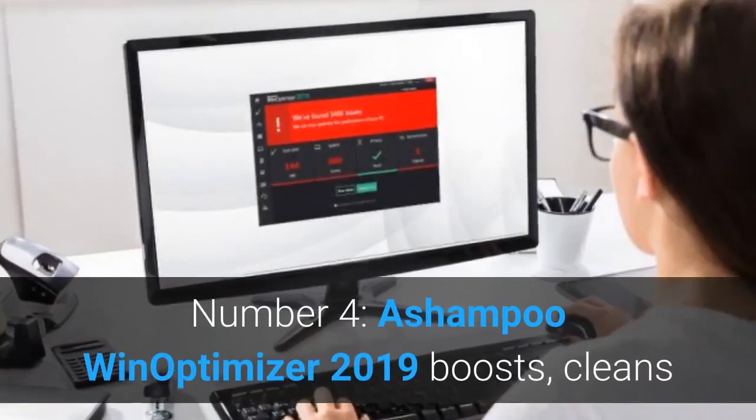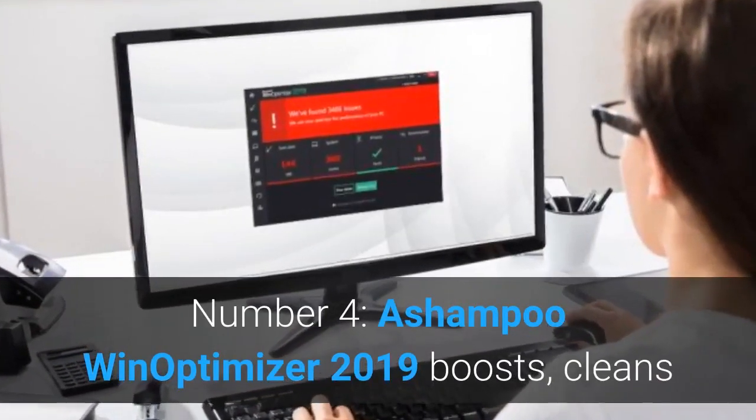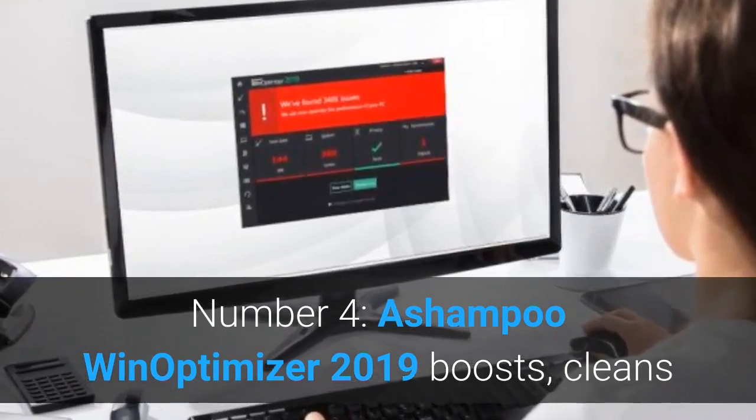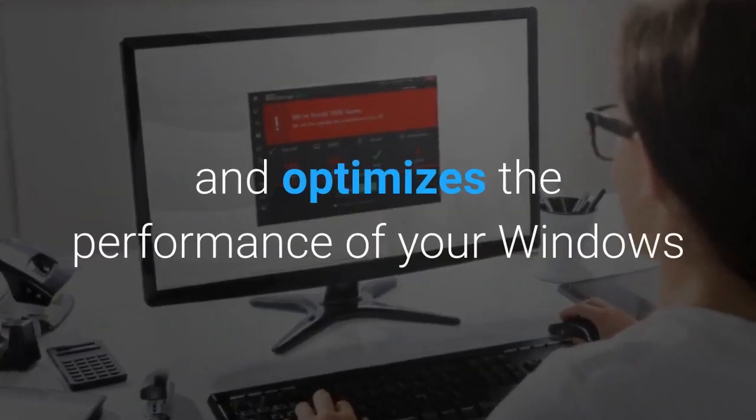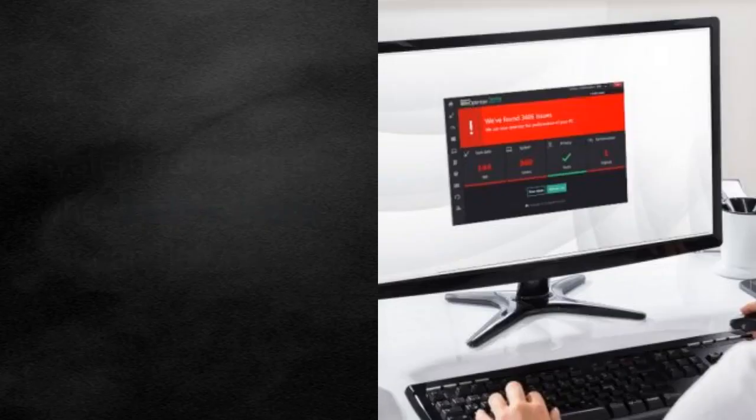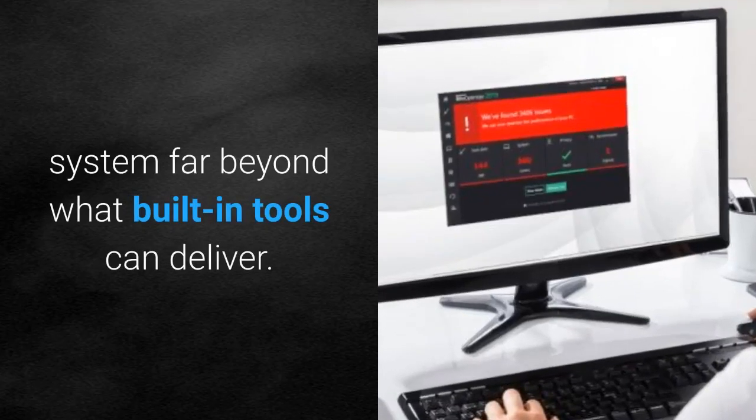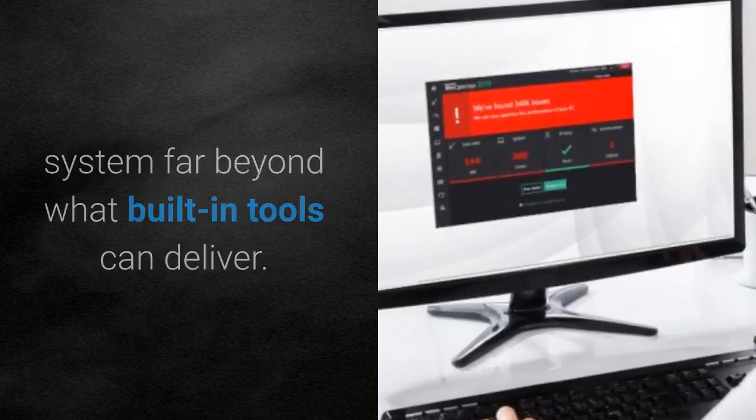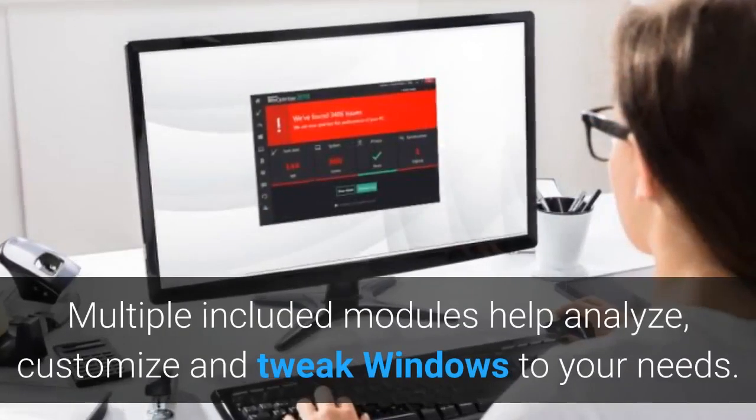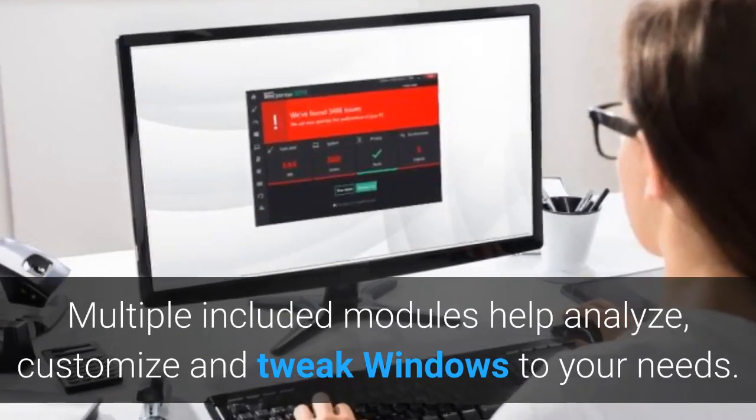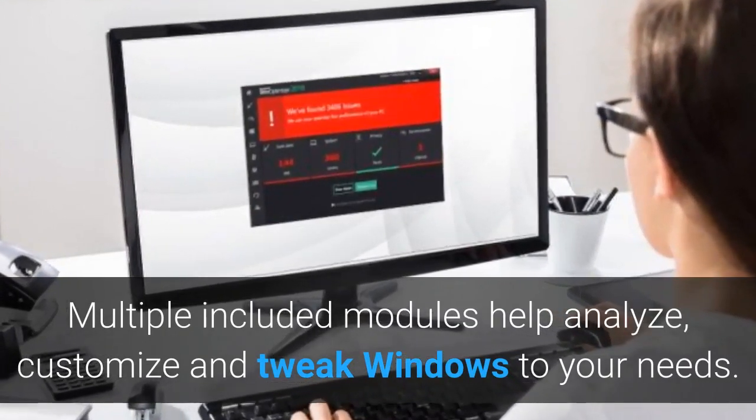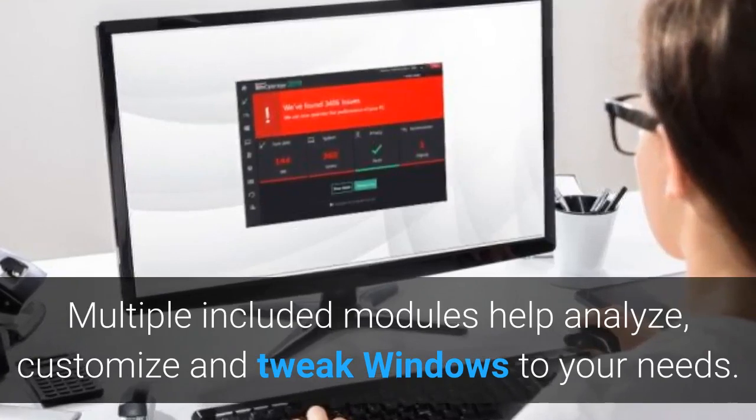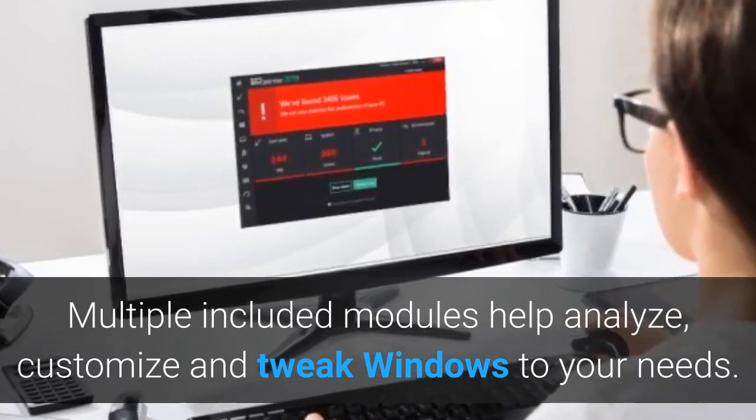Number 4, Ashampoo WinOptimizer 2019 boosts, cleans and optimizes the performance of your Windows system far beyond what built-in tools can deliver. Multiple included modules help analyze, customize and tweak Windows to your needs.